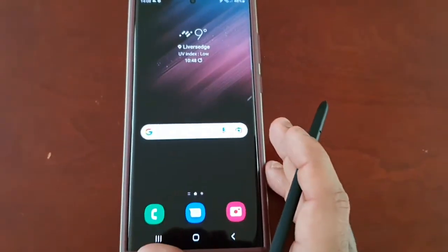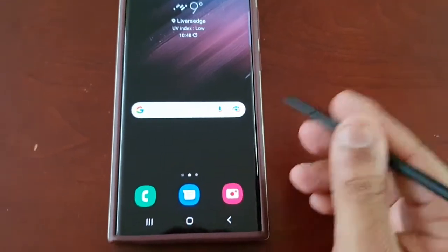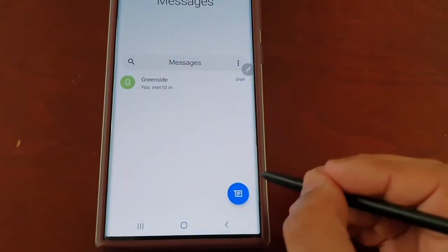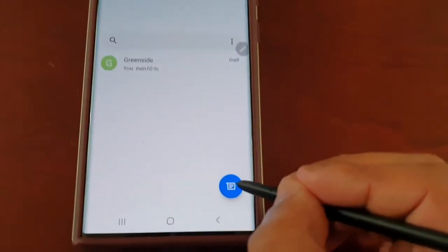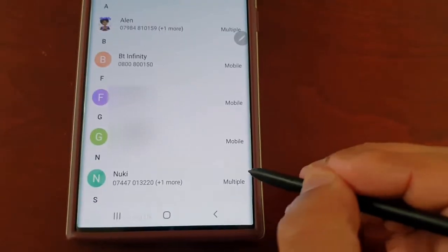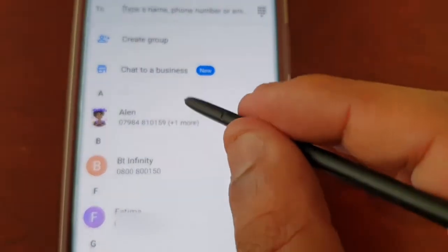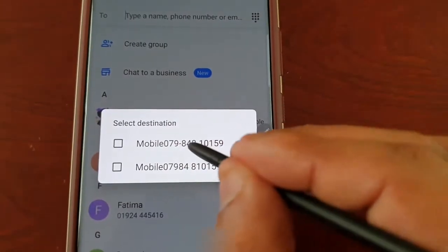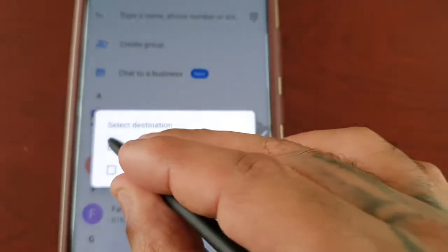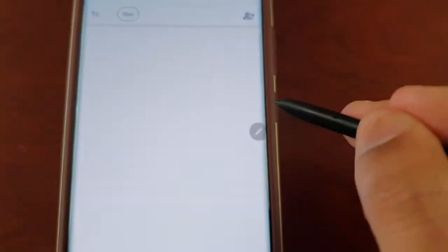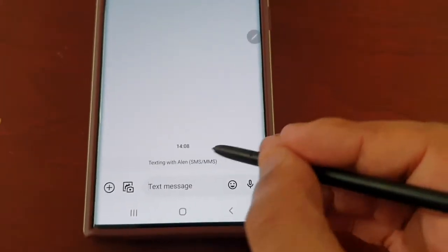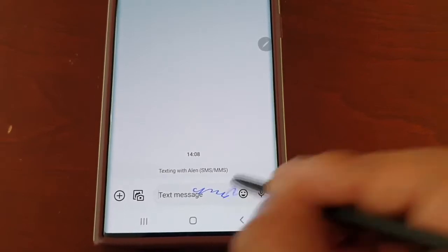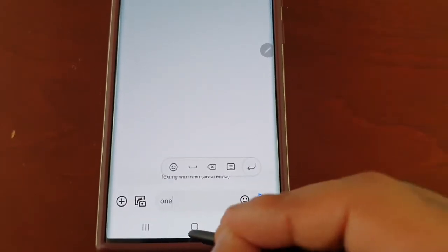This works with messages as well. Just simply open up the Messages app, select the person you want to send a text to, and then you just simply write the text and send it.